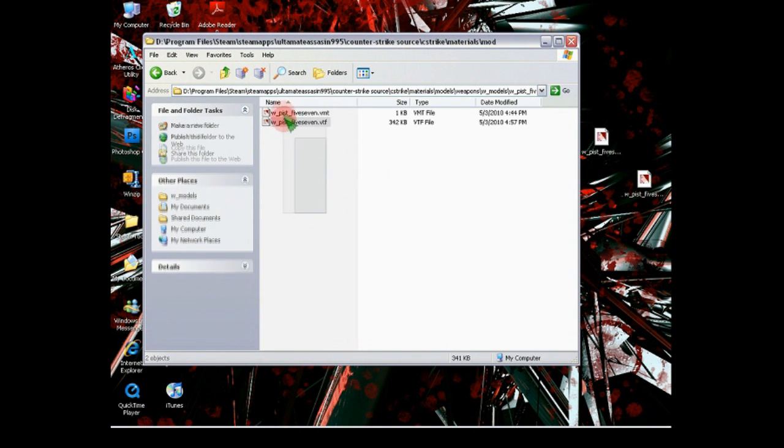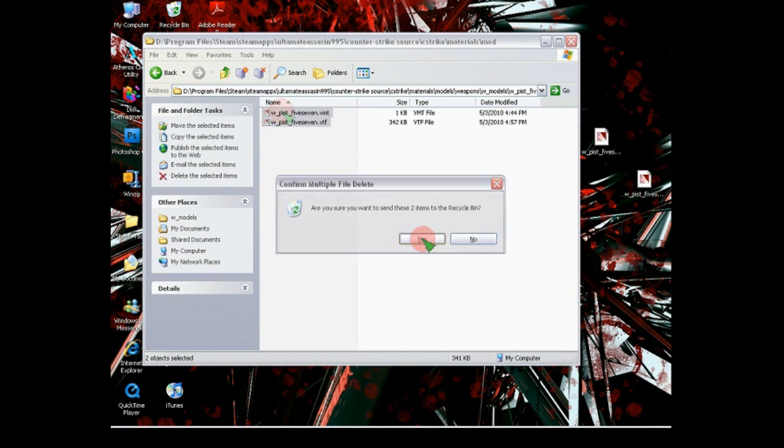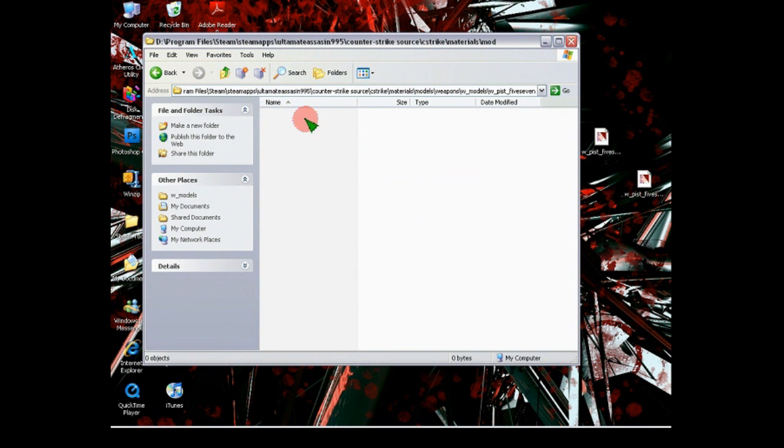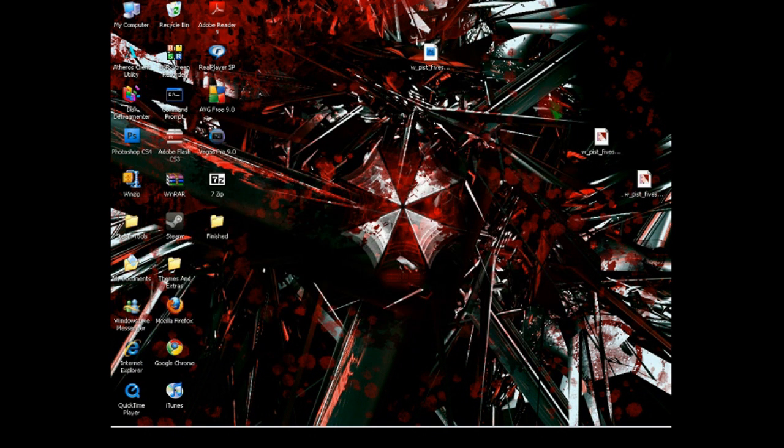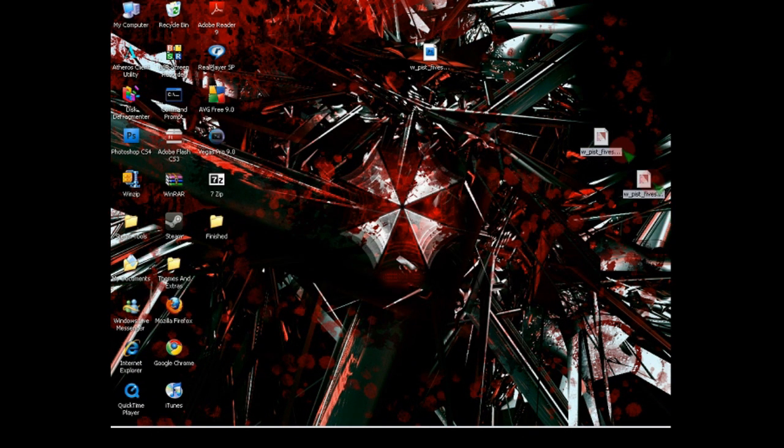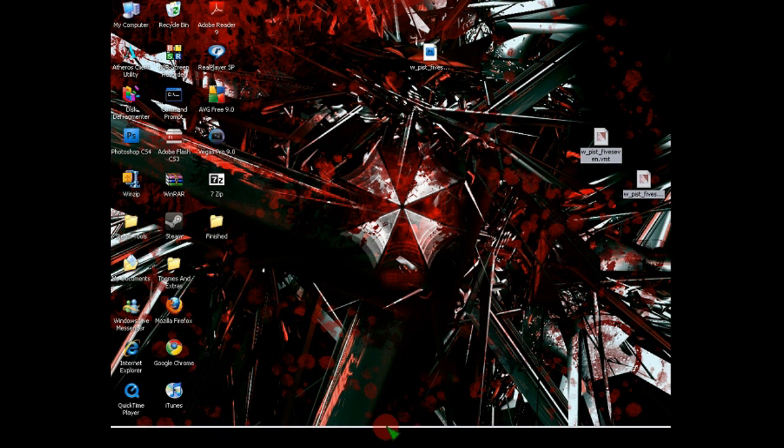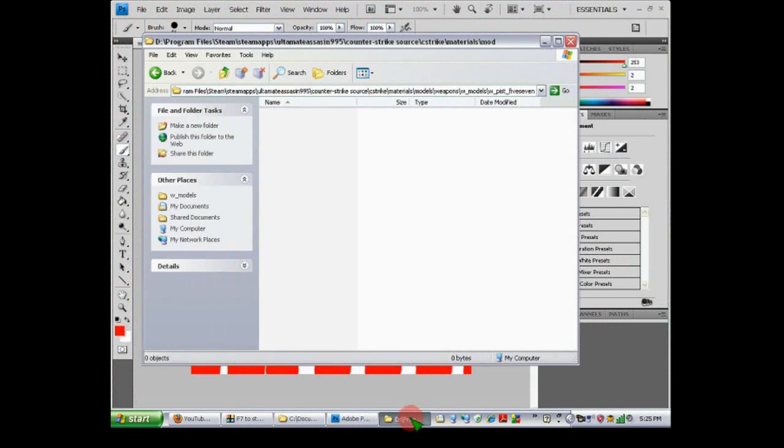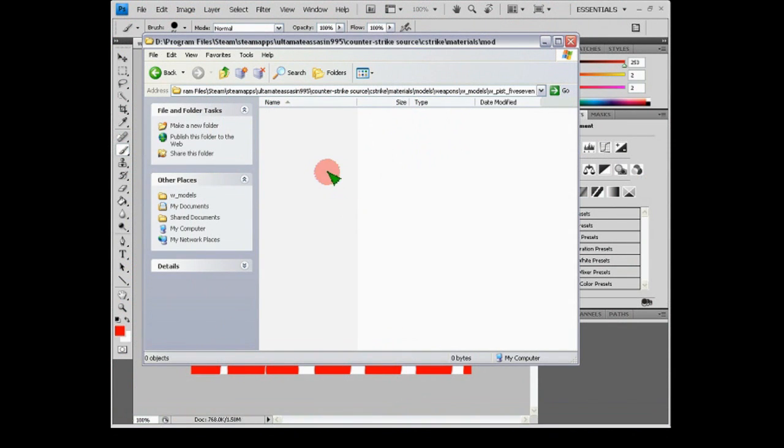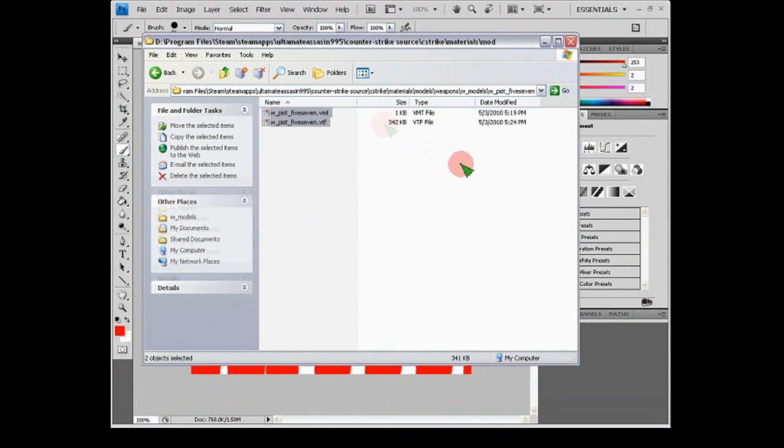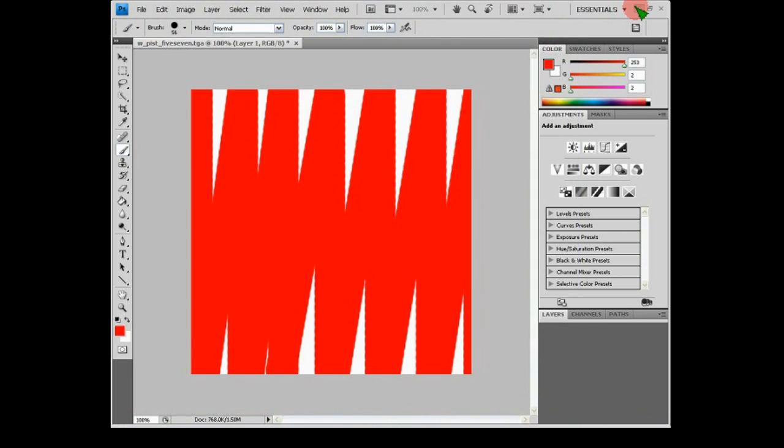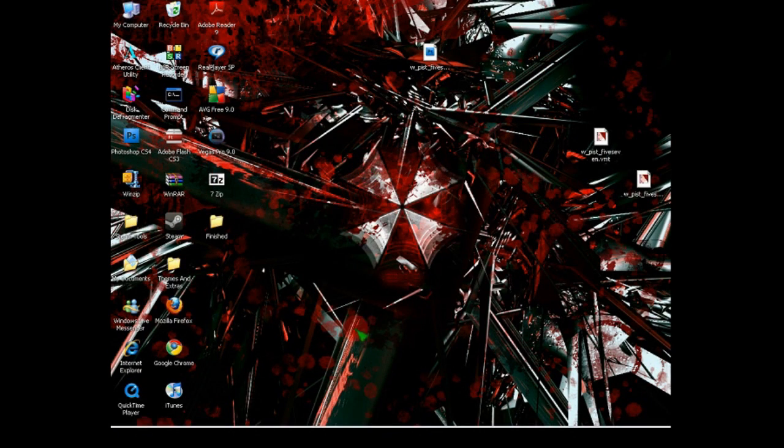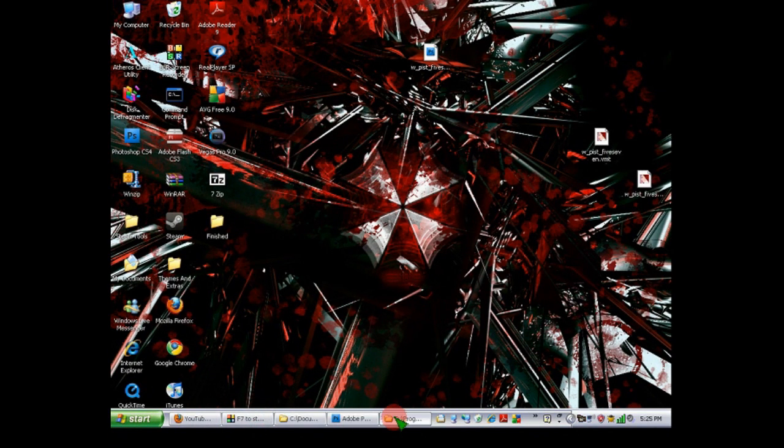Now, ignore this because I just tested it to make sure this way works. And minimize. And now you can just move these files into the folder. And now that's pretty much it. Now it should have a world model and I also made a view model to go with this. So, I will show you guys in screenshots.